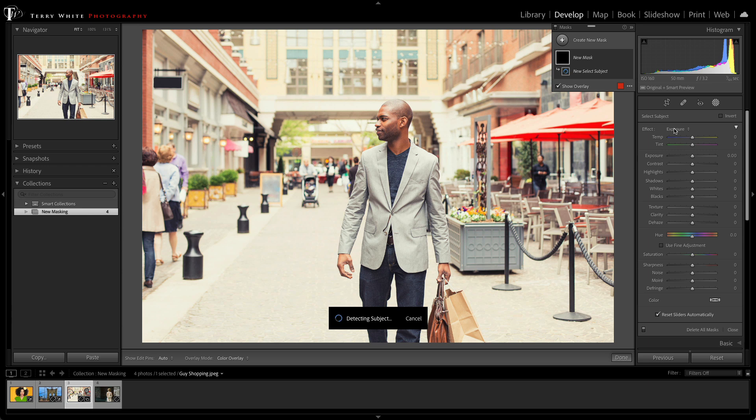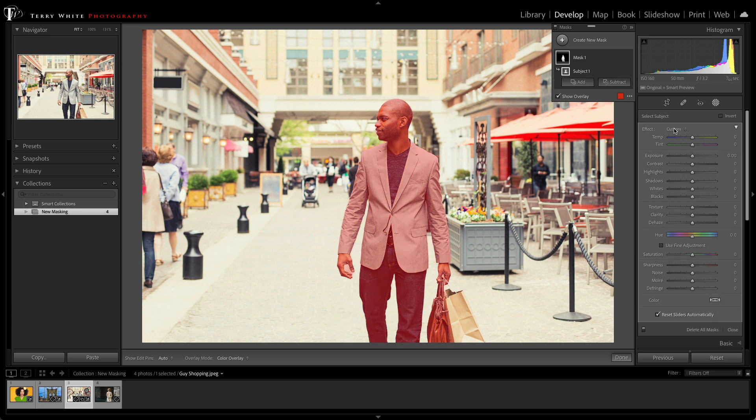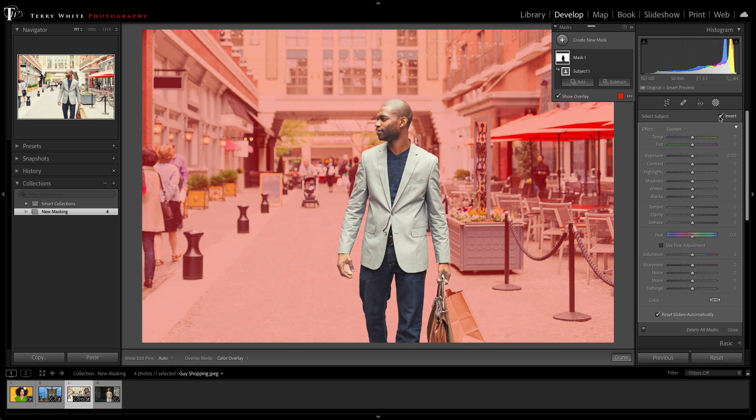which that with one click selects our subject. I no longer have to brush and zoom in and do all that extra work, but I don't want the subject. The subject looks great, so we'll just use that invert trick once again and tell it to select everything but the subject.